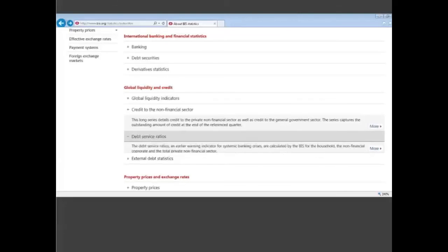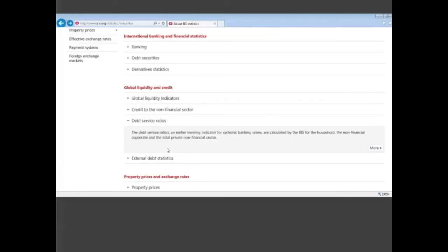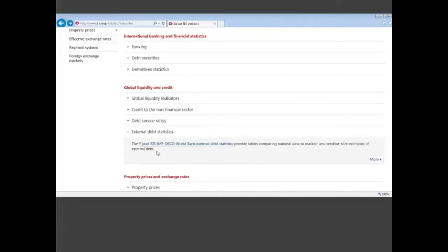Fourth, we have what we call the debt service ratios which are also indicators where we have constructed to see the ability of economic agents to repay debt including the debt servicing and the repayment of the principal. Lastly, we have what we call the external debt statistics which is a link to a website where you have all the information on external debt that is provided by the BIS but also by other international organizations.